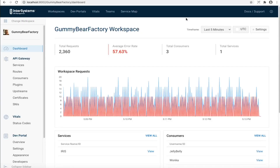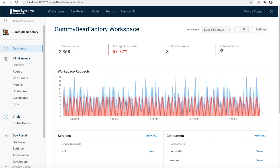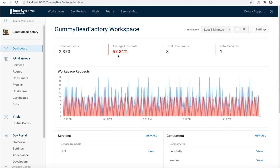So we're now looking at an instance of IAM on the latest version 1.5. I've set up a gummy bear factory workspace here. About 2,300 requests are coming in in the last five minutes, sent by three different consumers to one total service — which in my case is an IRIS instance that I've set up. About 58% of all the requests that are coming in are actually erroring out, so we definitely want to take a look at what's going on here.